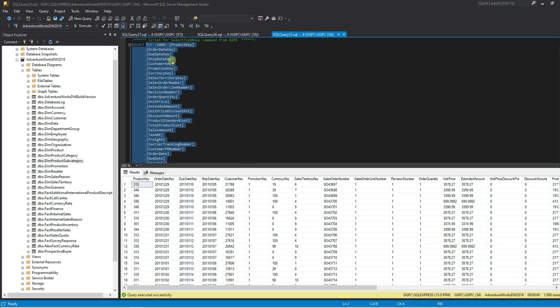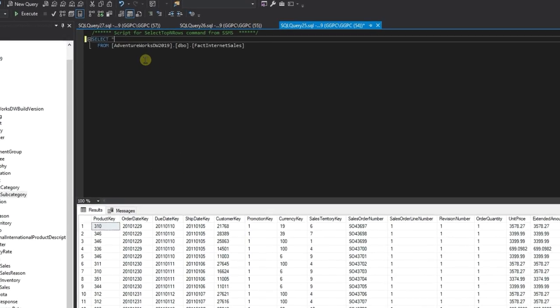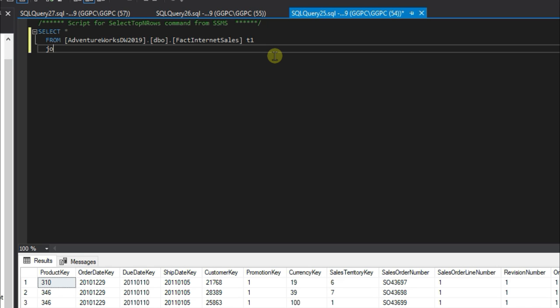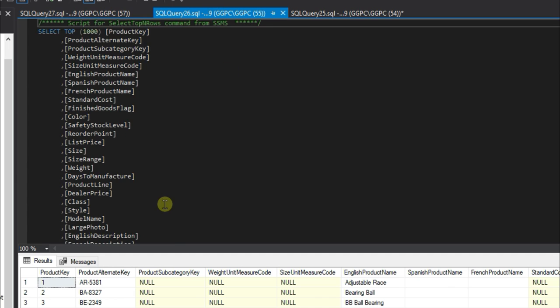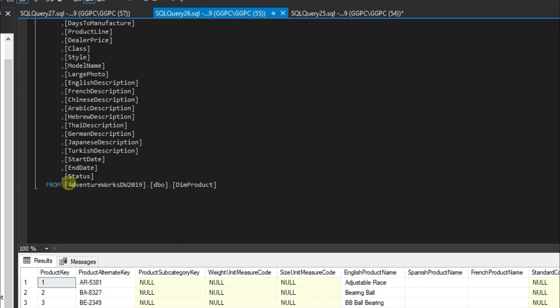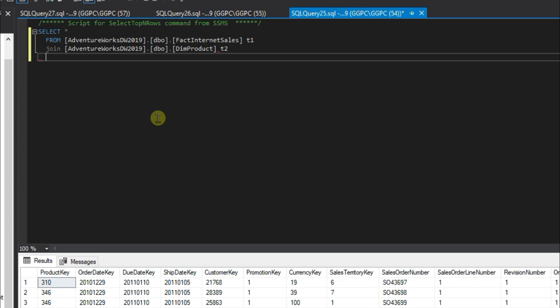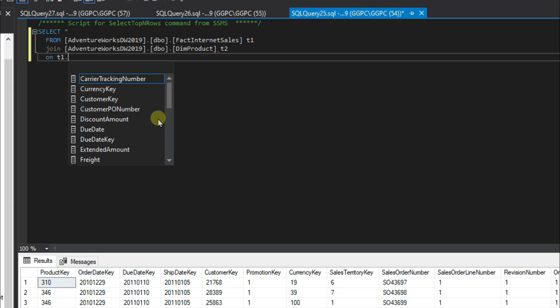I'm just going to change this to a select star. First we have to join the dim product table as it has the product subcategory key, and we join that on the product key.